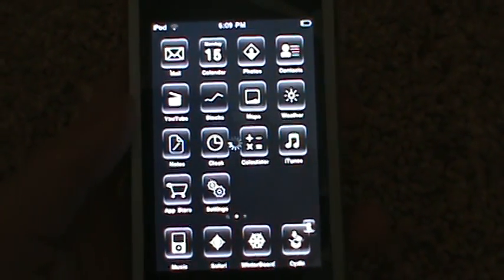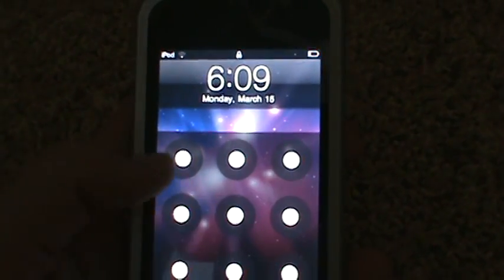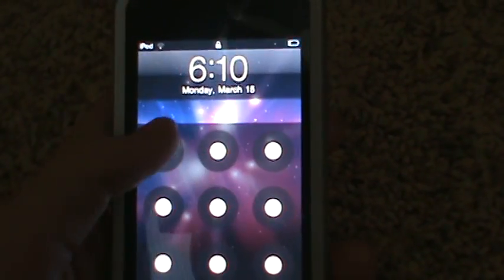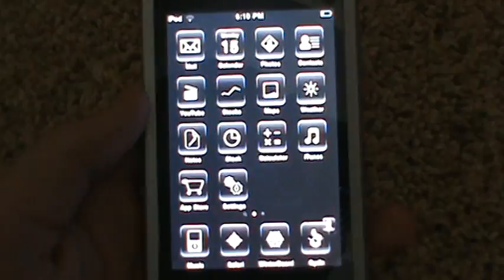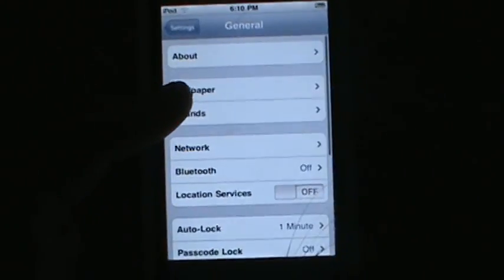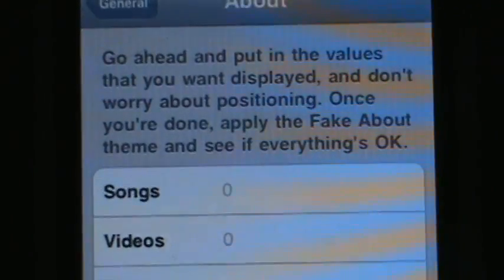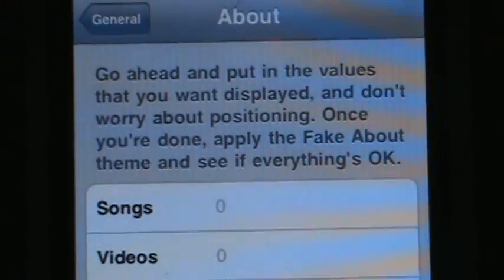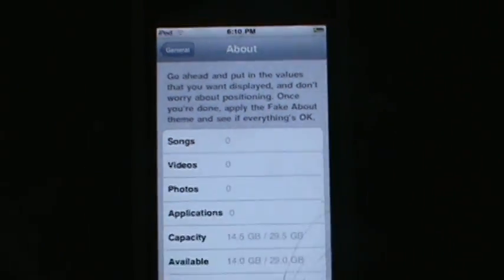Your iPod touch or iPhone should respring. Then go to Settings > General > About. It will say go ahead and put in the values that you want displayed - don't worry about positioning. Once you're done, apply the Fake About theme and see if everything's okay.